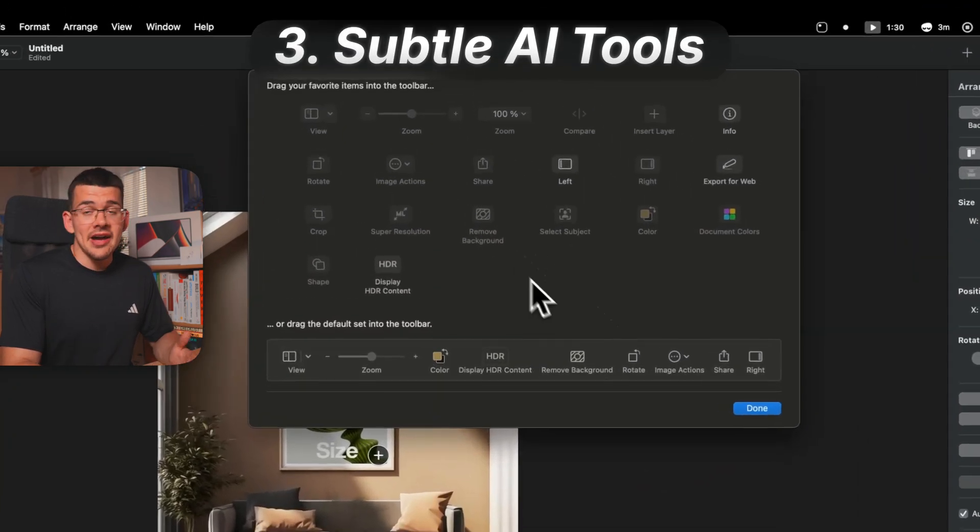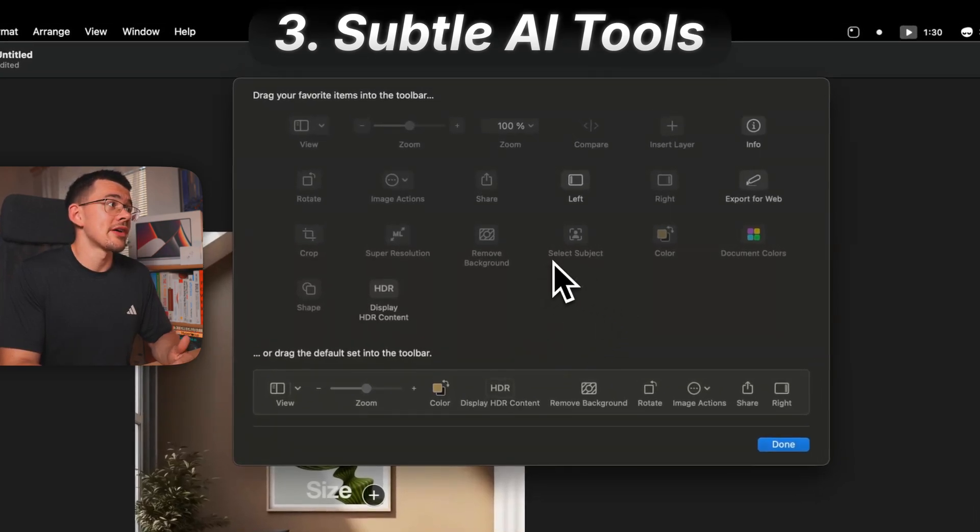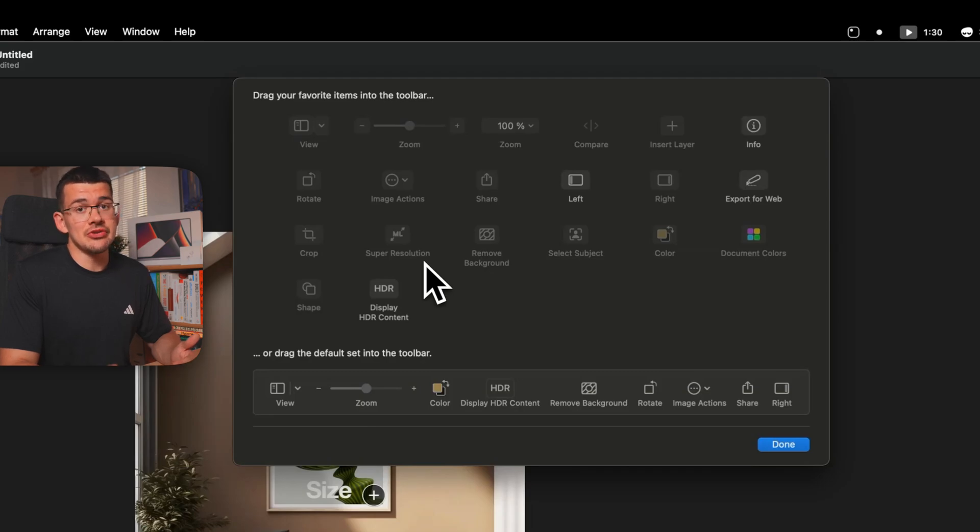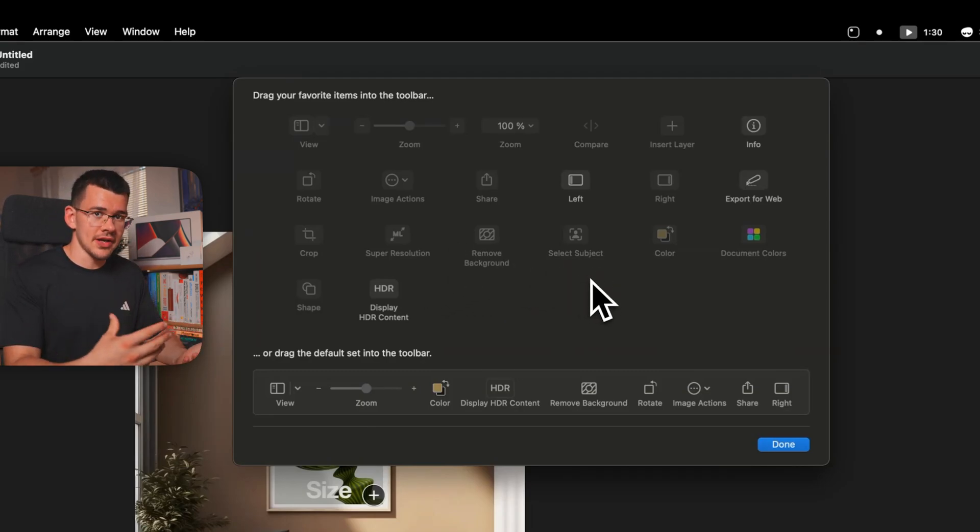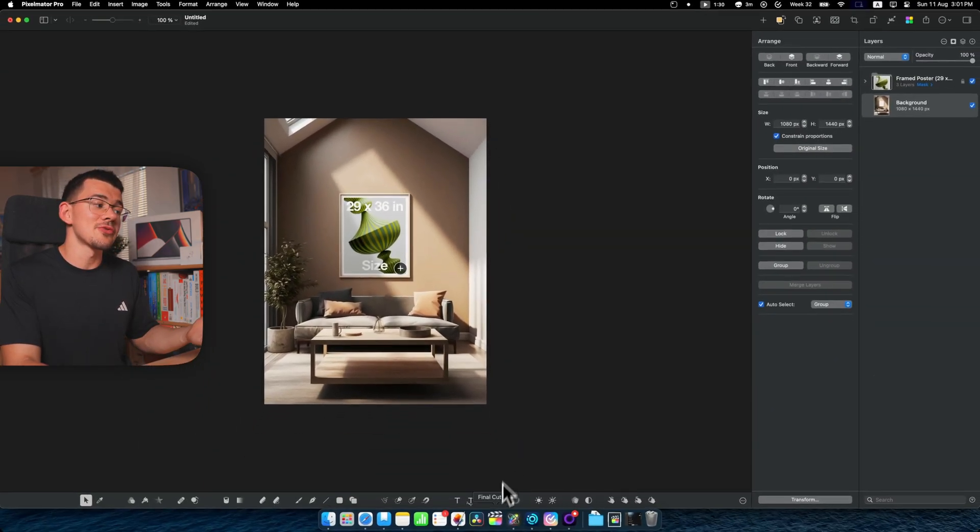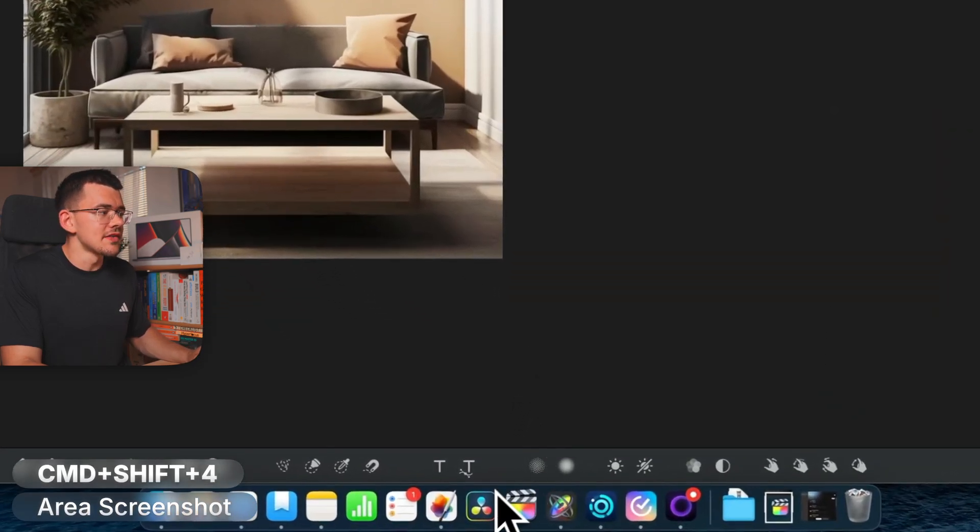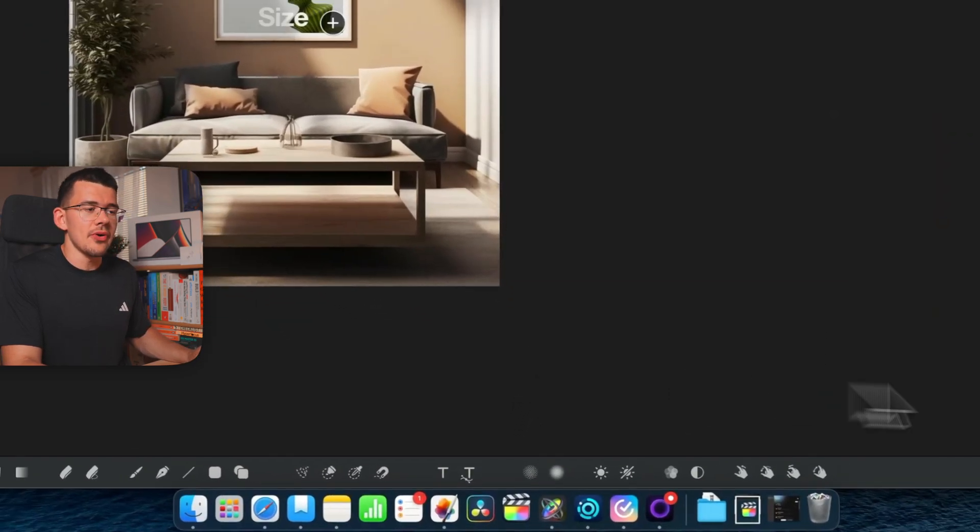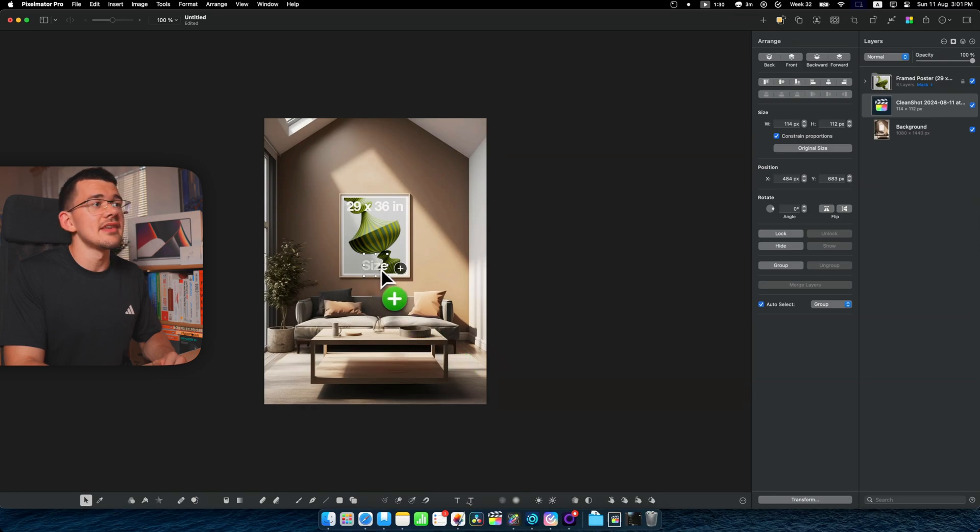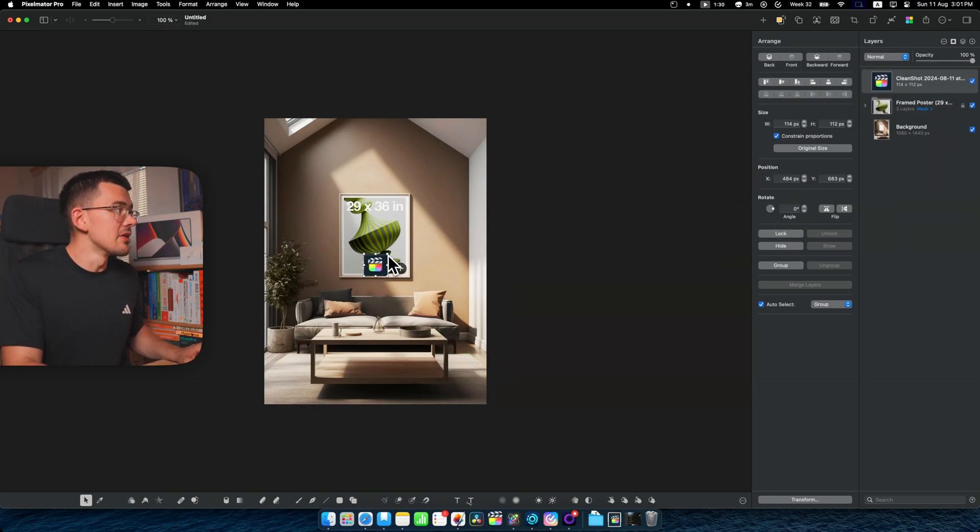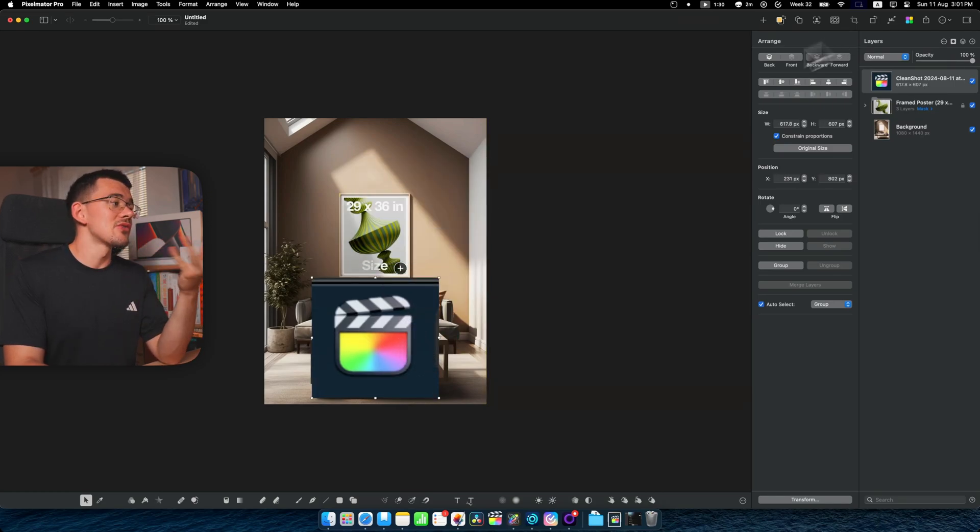There are other AI related tools up here like for example select subject, remove background and super resolution which I use quite often. These are especially useful if you just want to select something and add it into another image. So let's say that I wanted to take a screenshot of my Final Cut Pro logo down here. I would simply hit command shift 4 and now just go around the Final Cut Pro, now throw it into the document. As you can see, it is invisible because I need to move it to the top of the layers. Let's make it a little bit larger so we can see, and now the first thing you notice it's quite blurry.